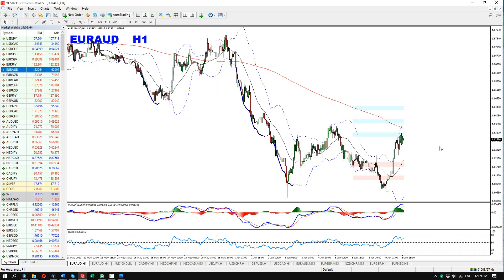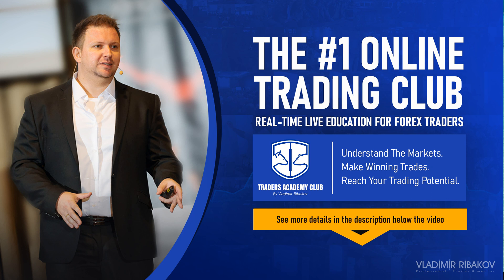That's all for today. Thank you very much for watching. I wish you a fantastic day and week ahead, and I'll see you soon with more content and ideas. Thanks for your time. Yours, Vladimir Rybakov, Traders Academy Club.